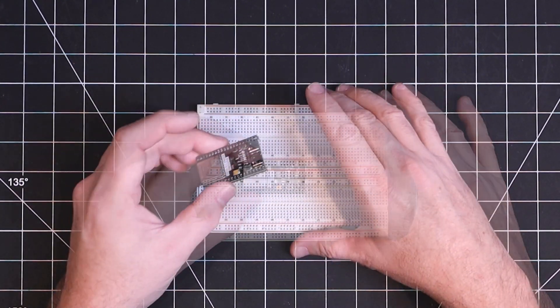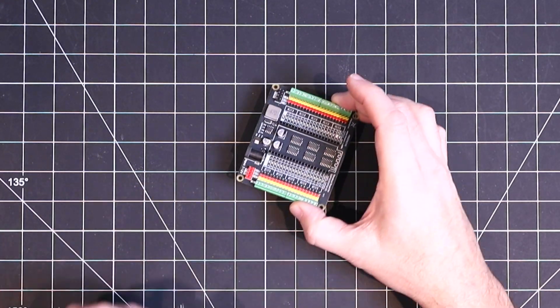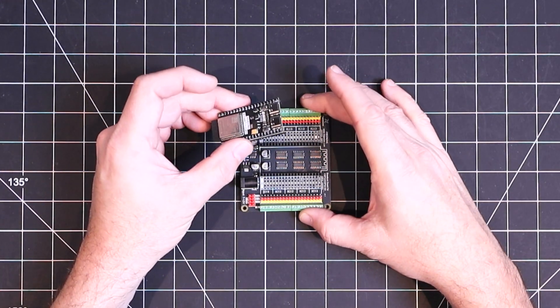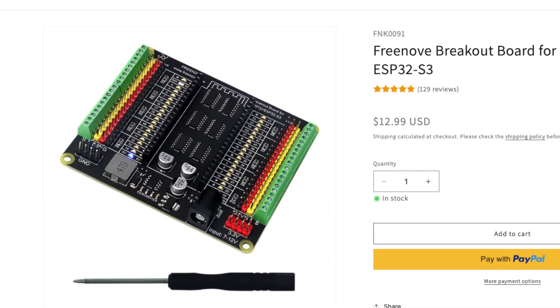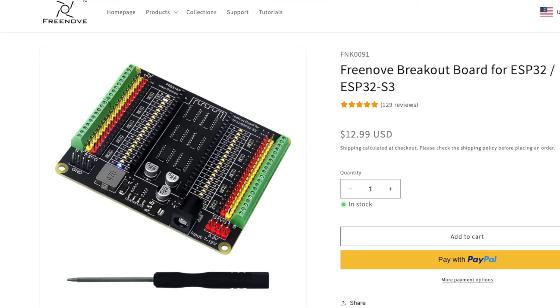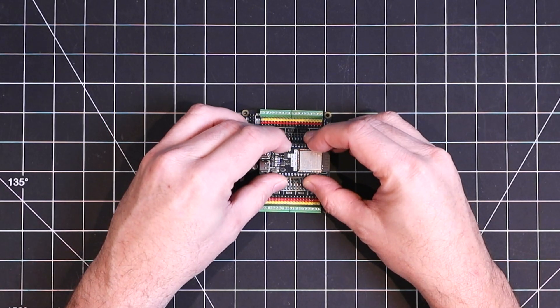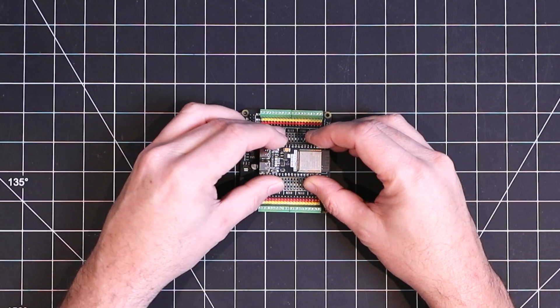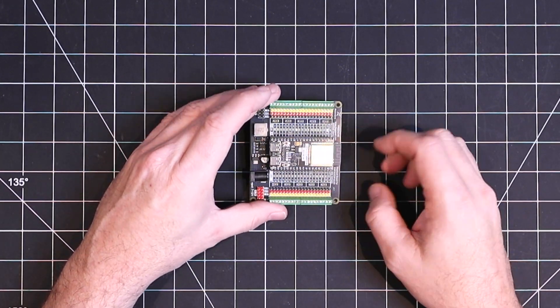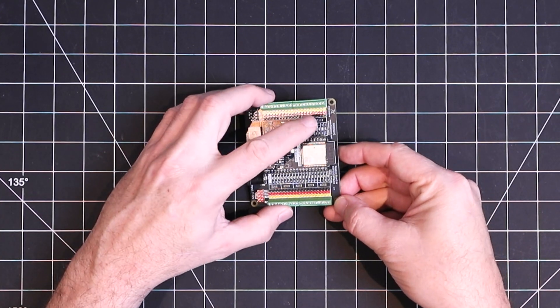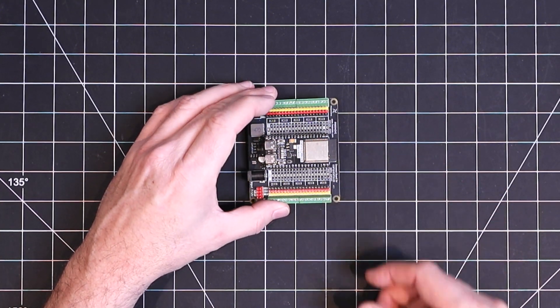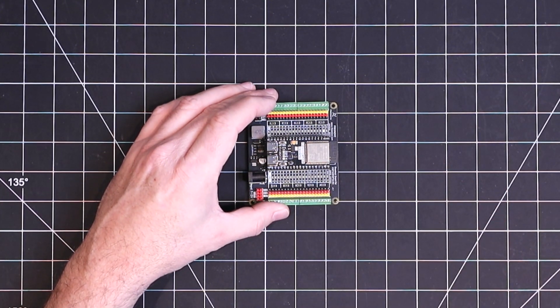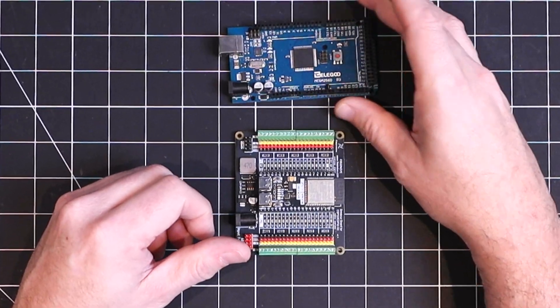But I don't want to use up my precious supply of breadboards, so I've opted for one of these breakout boards from Freenove. I'm not sponsoring or advocating Freenove, but this is a really nice board. It provides a sturdy platform with headers, so you can get easy access to the pins, just like you would have on an Arduino.